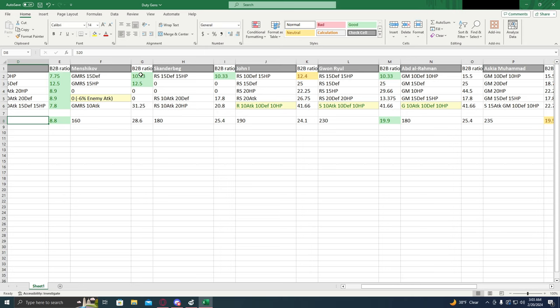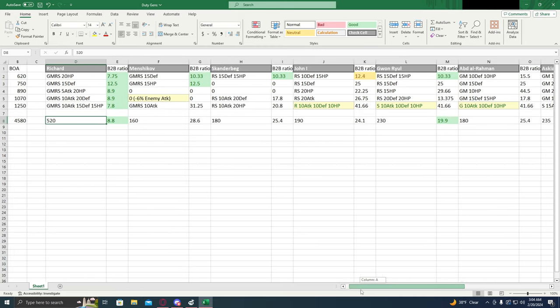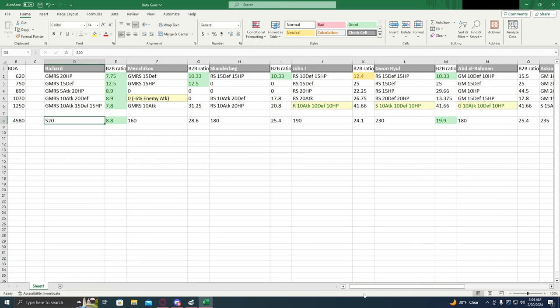And this 10.33 actually beats out the second skill on Richard, and this is the same as that one. So the first two upgrades on Mangashav I would highly recommend. I think they're pretty much just as good as upgrading any defensive general.